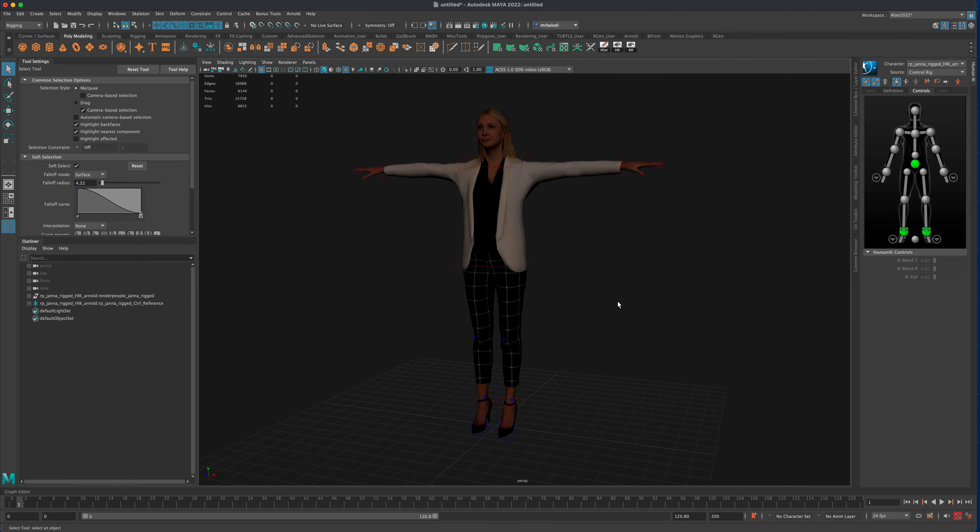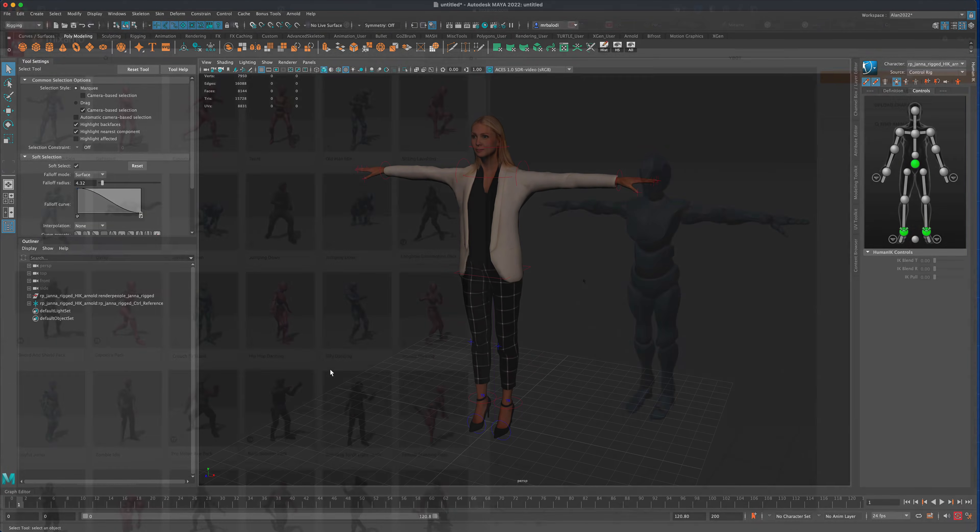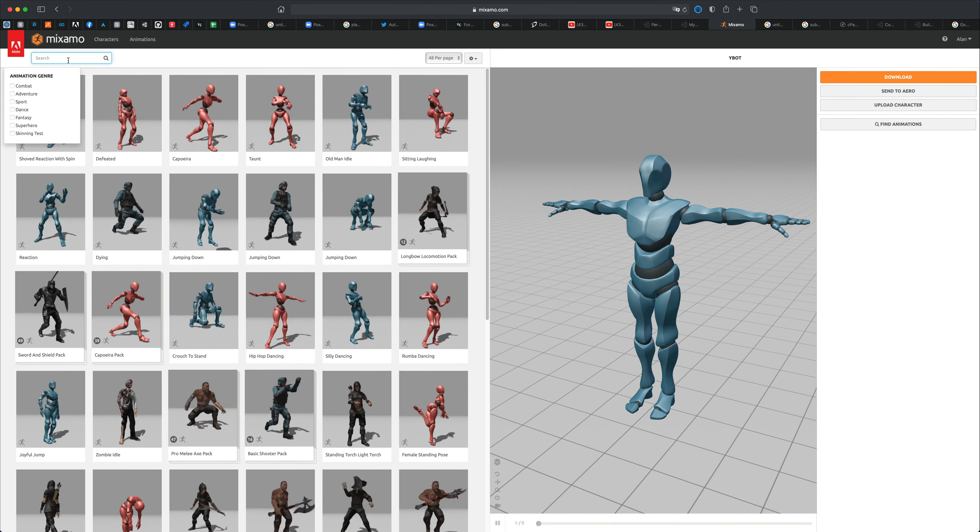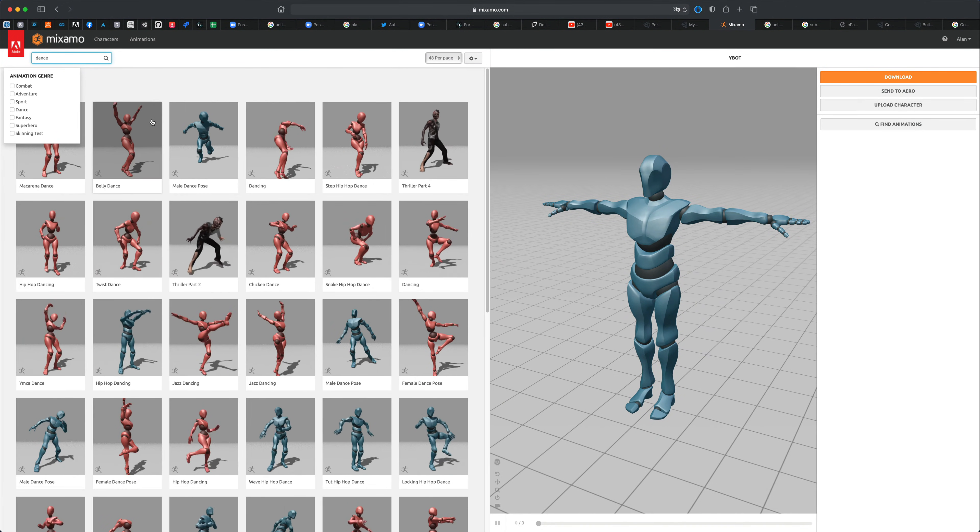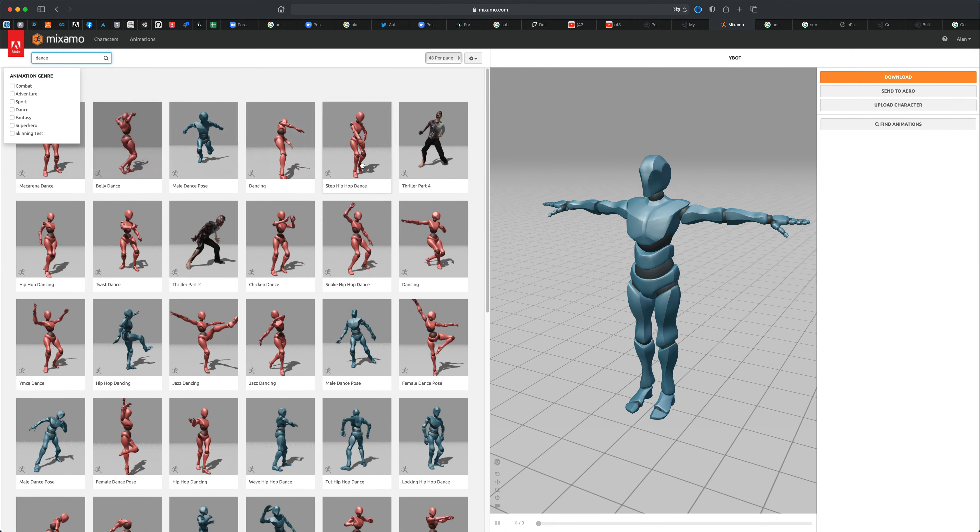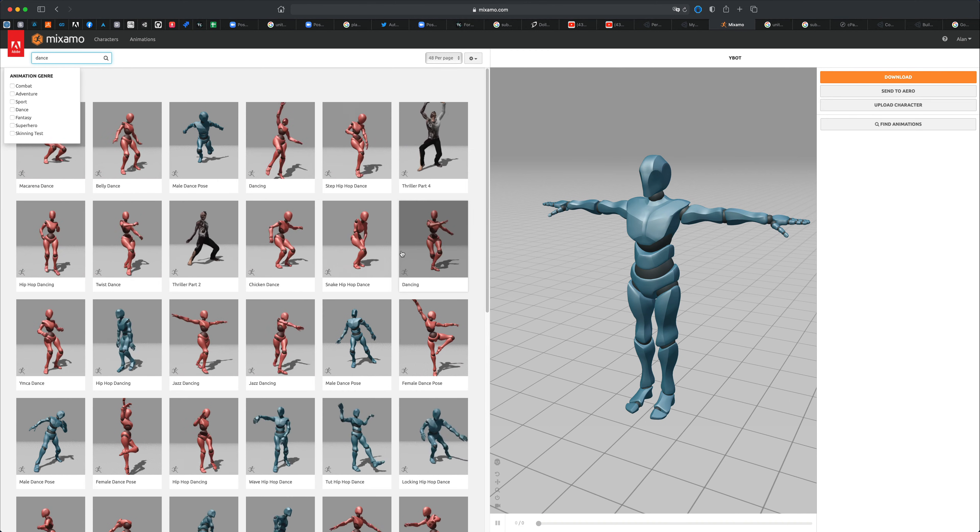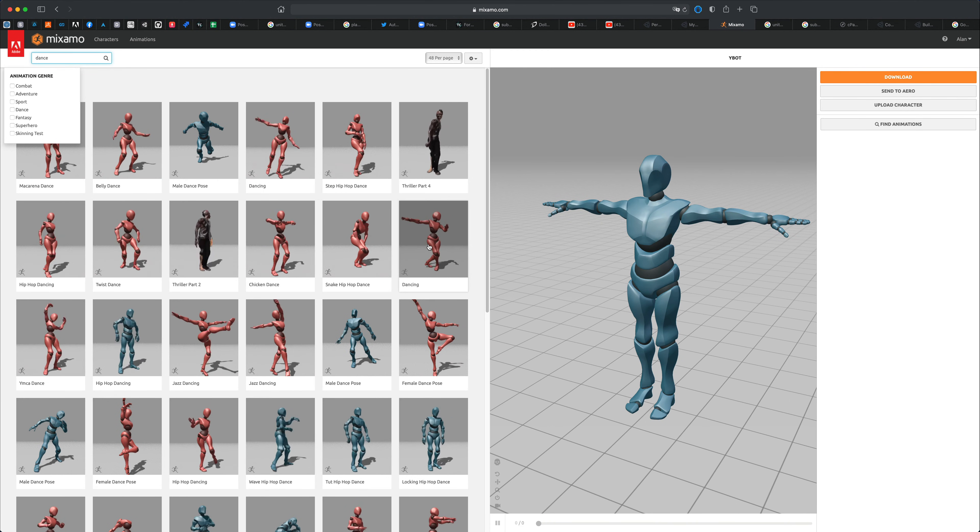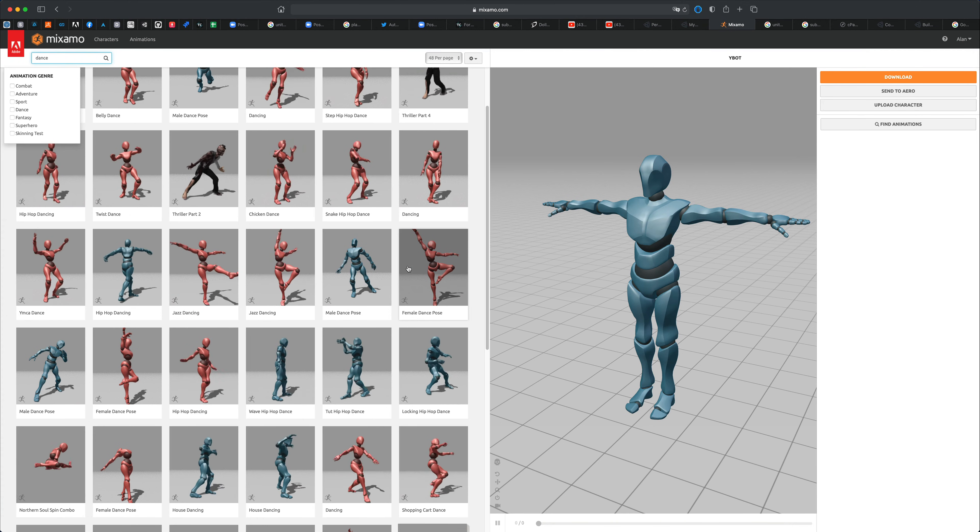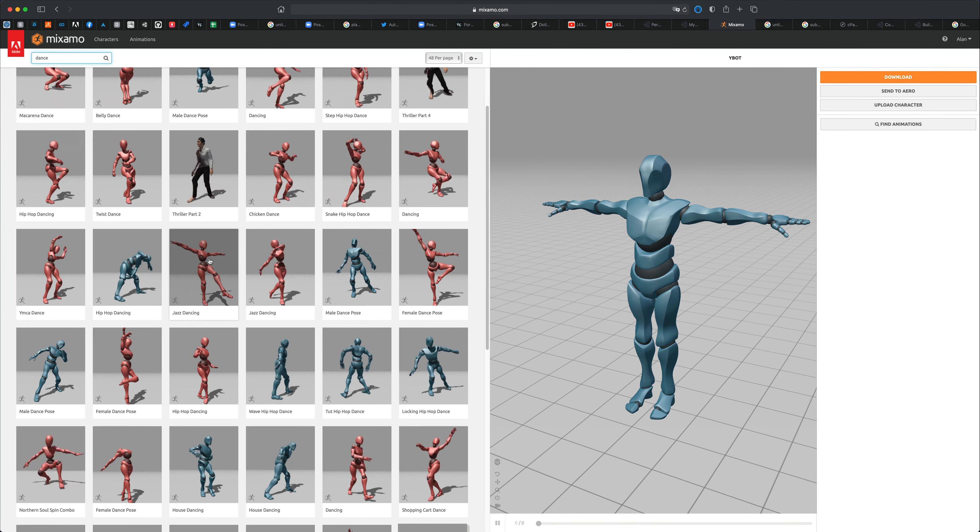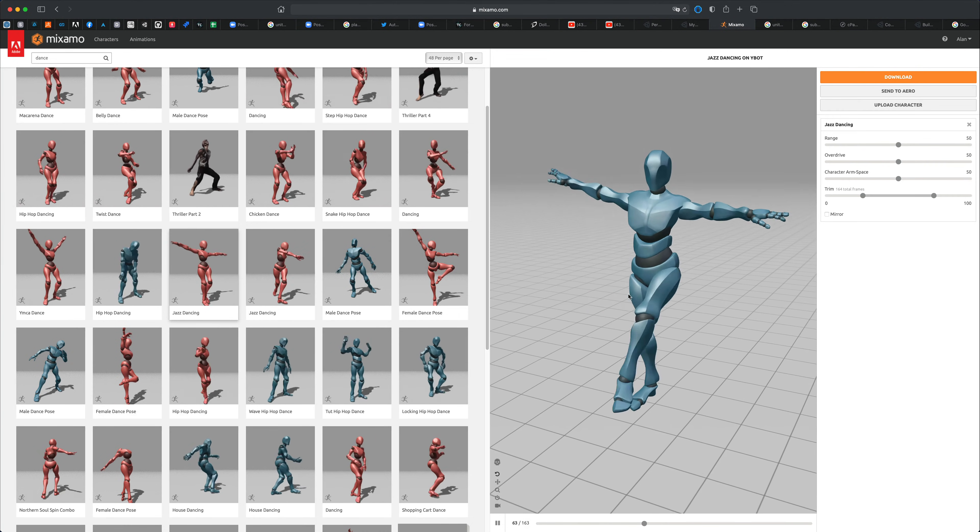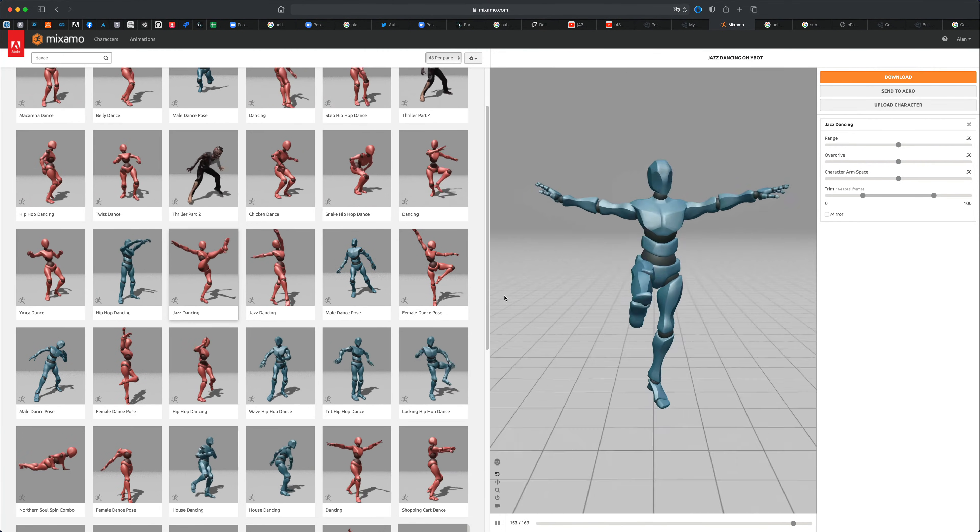Let's see if we can actually plug her into an existing animation from Mixamo. Well, here I am in Mixamo and it doesn't really matter what it is. For the sake of this exercise let's just do something funny. Maybe I'm just going to literally randomly pick one. How about just this one, jazz dancing.